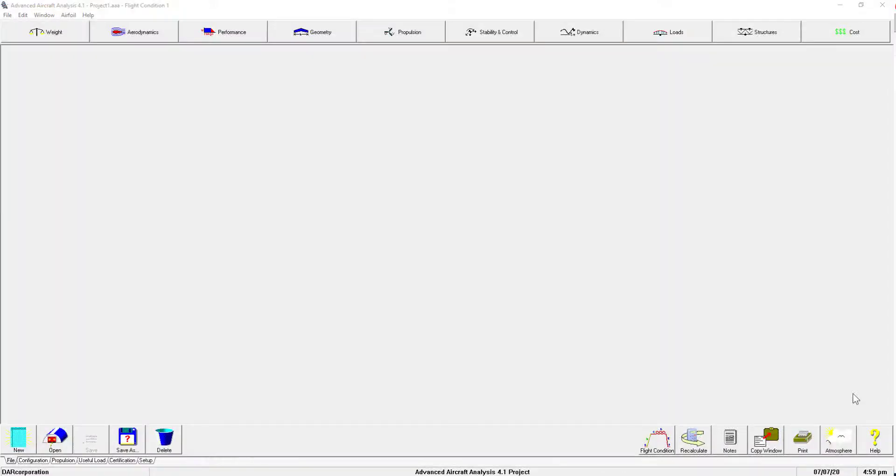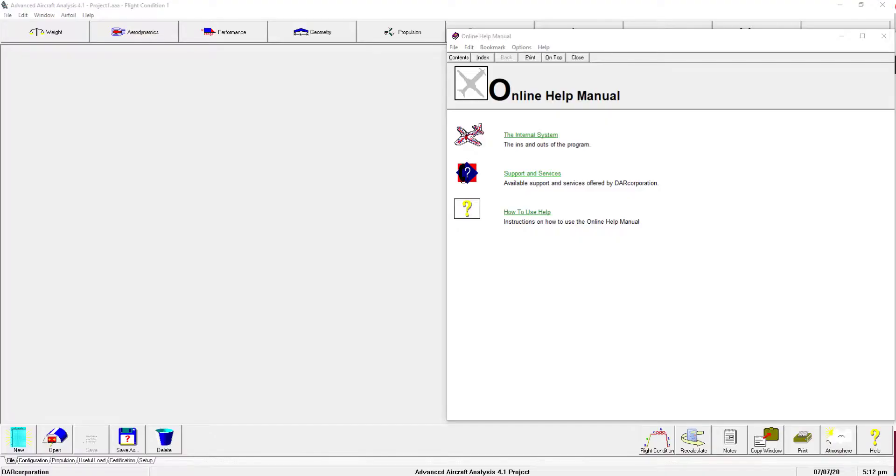Once the patch has been applied, you can open the help system and enjoy the extensive help menu within Advanced Aircraft Analysis.